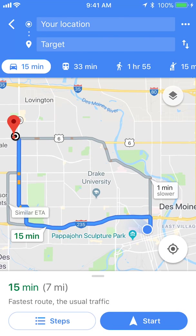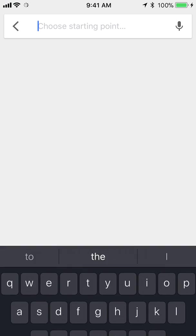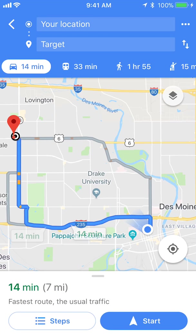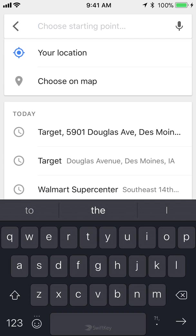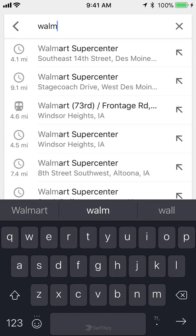If I was driving, it would be 7 miles. So this gives you the different distances for each mode — whether you're taking a car, bus, or walking. And it doesn't have to be your current location — I can change it. Where it says 'Your Location,' I can tap in a different starting point.